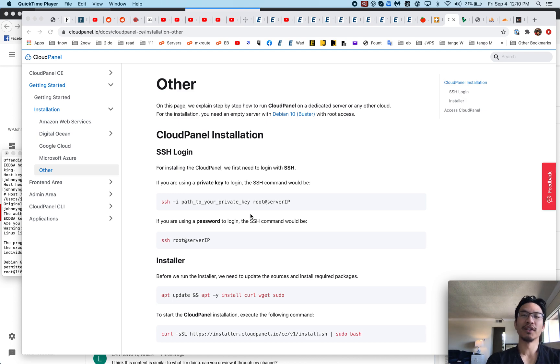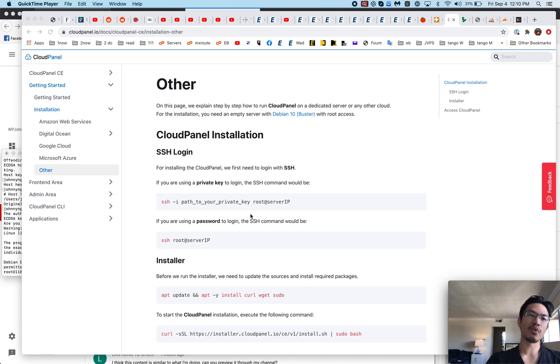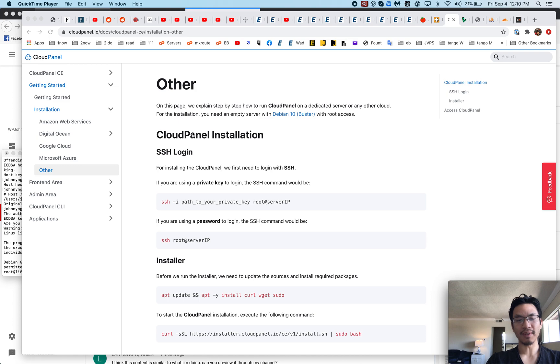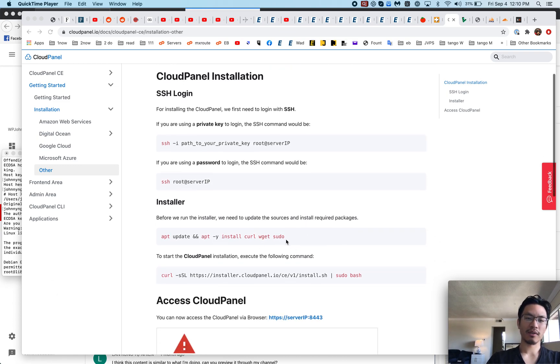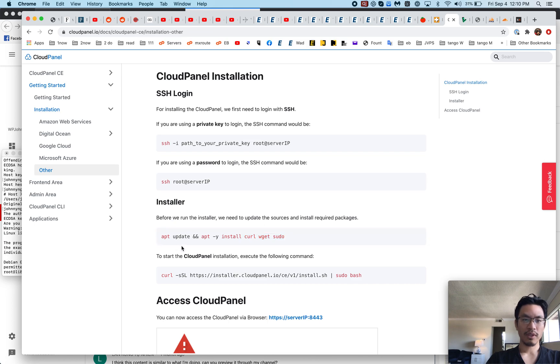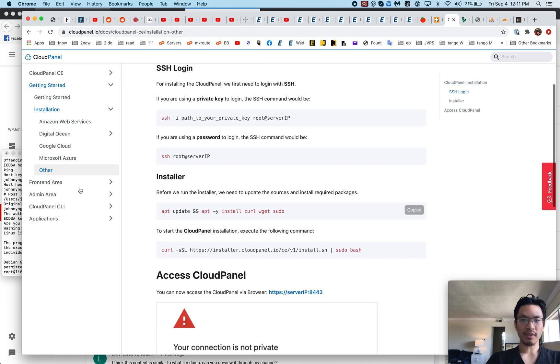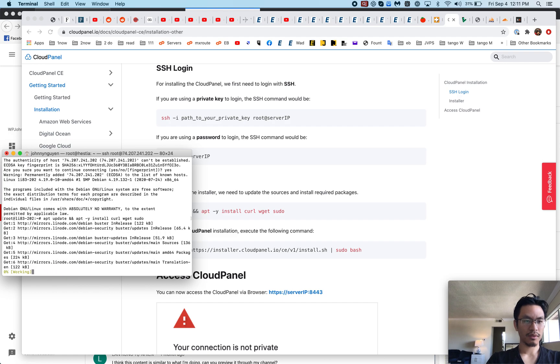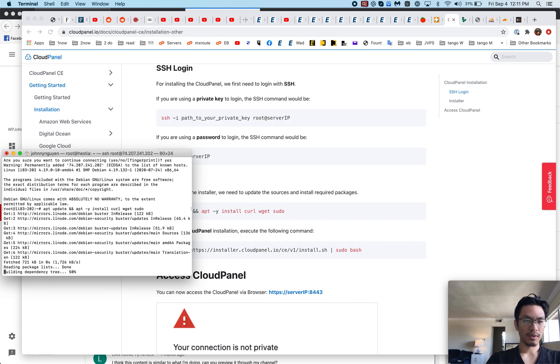Hello everyone, it's Johnny from WP Johnny and right now I'm going to review CloudPanel, the control panel for servers. Let's get the install going and then we'll talk. So I have my command line going and I'm just going to run this.